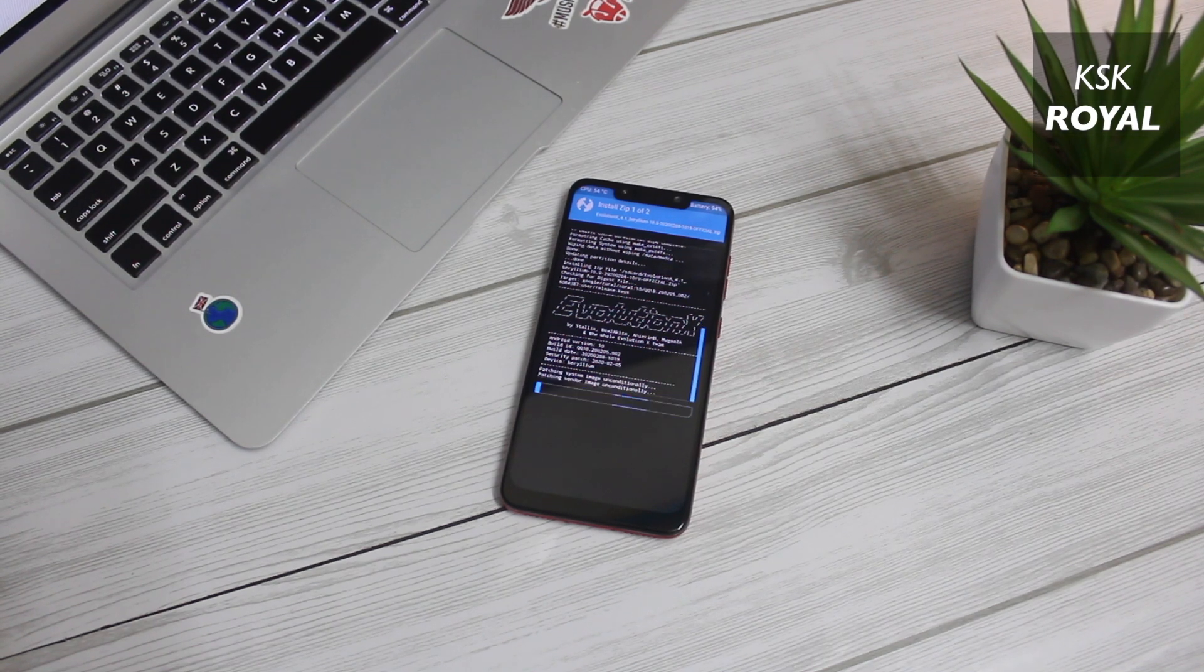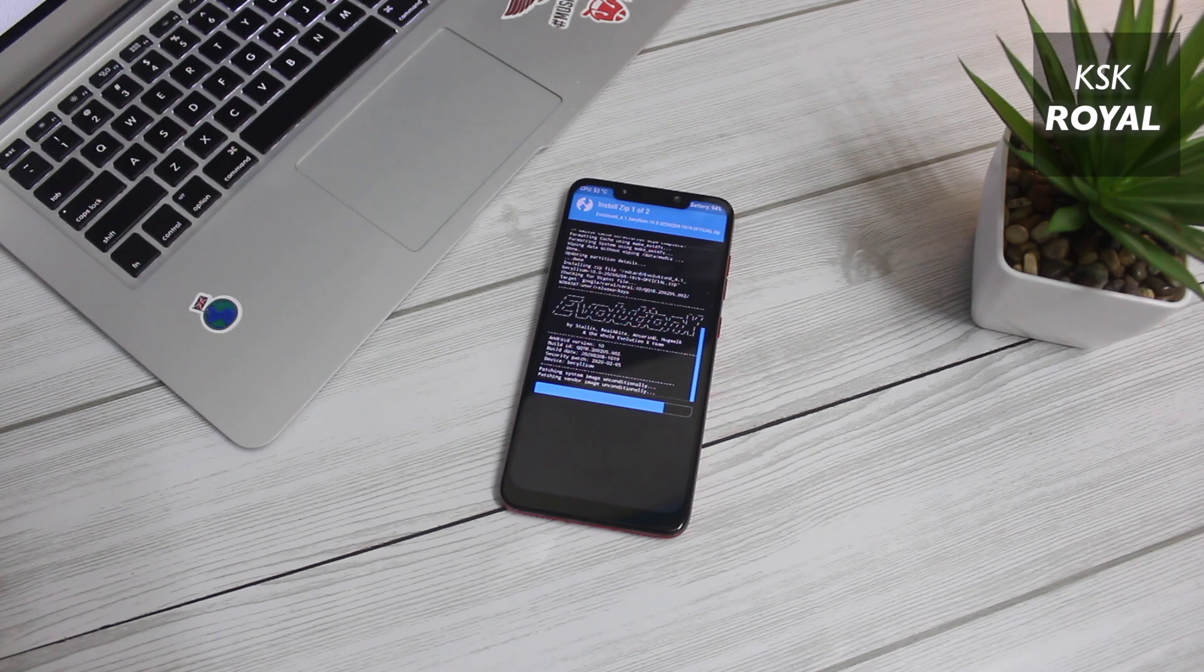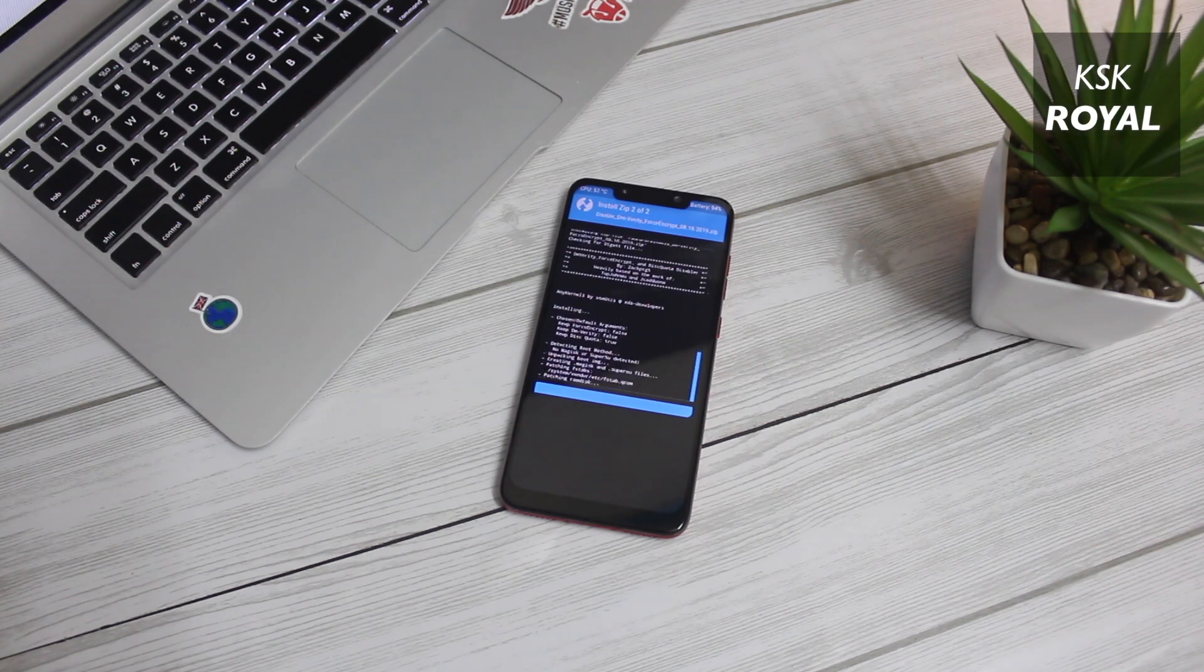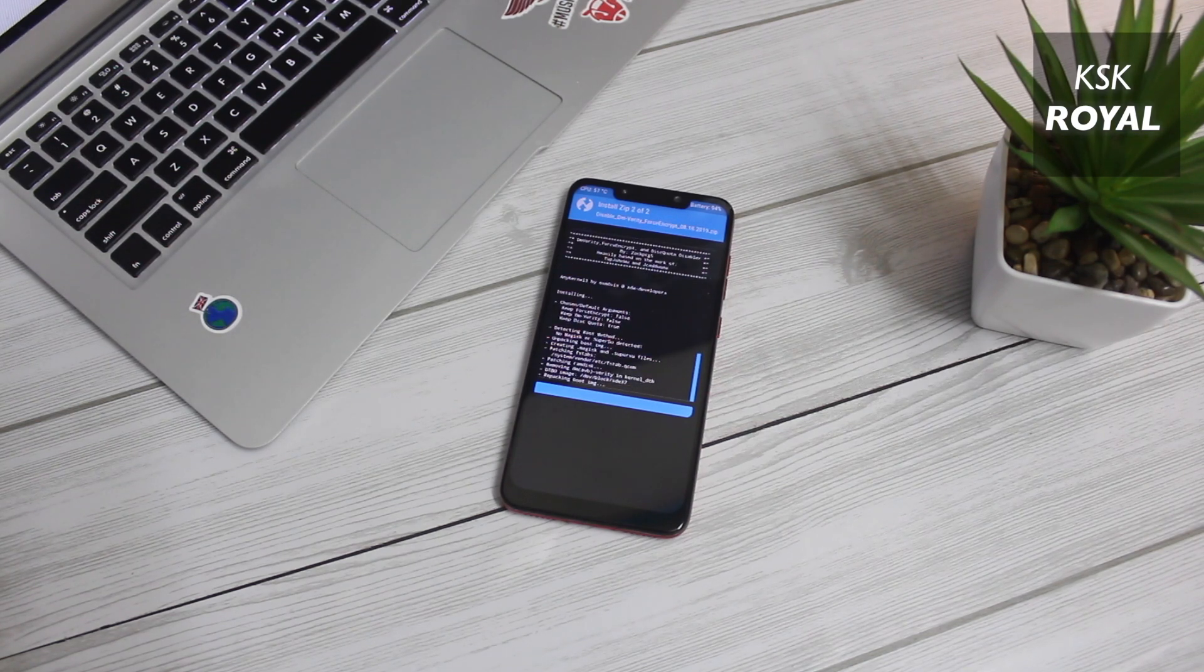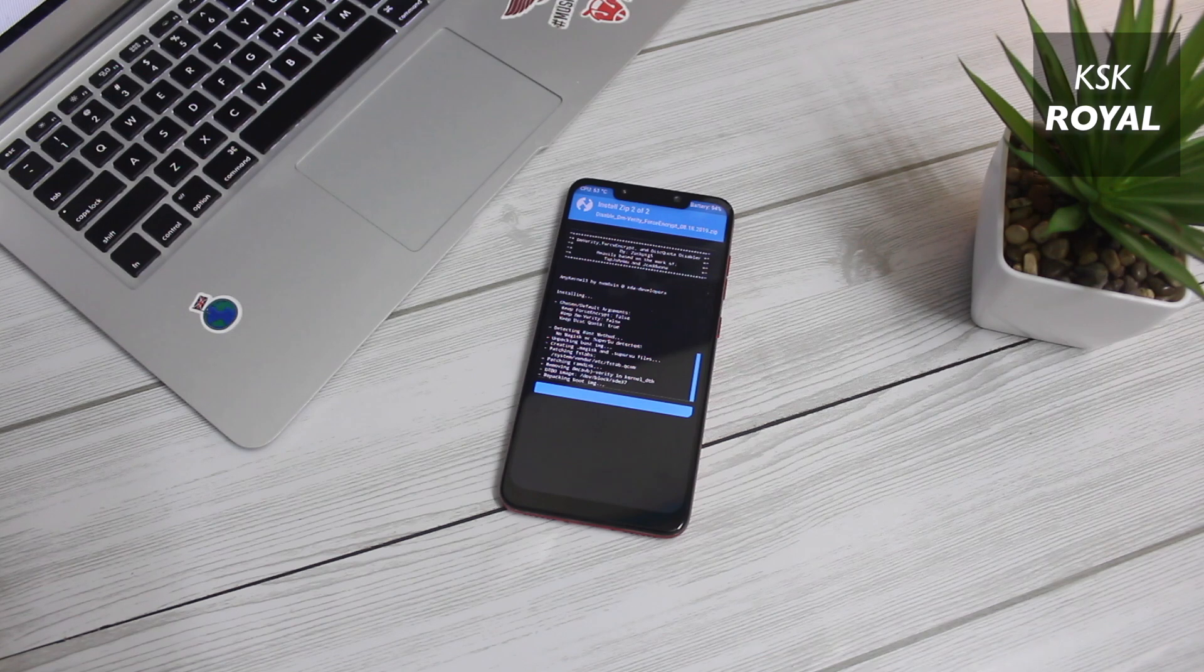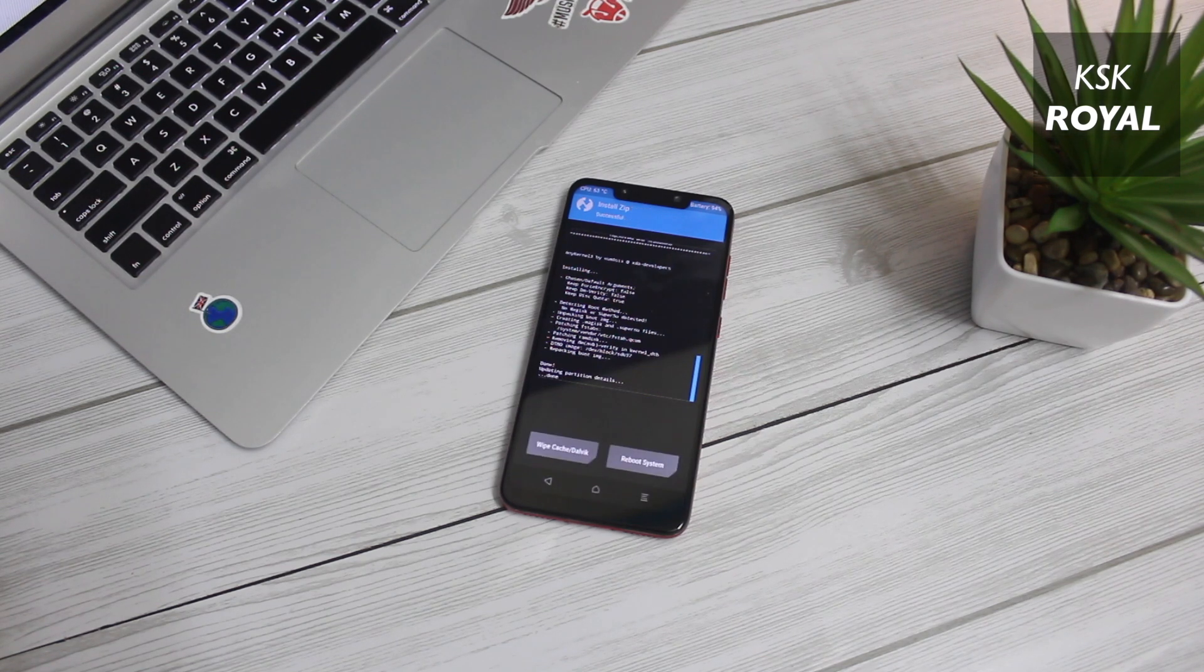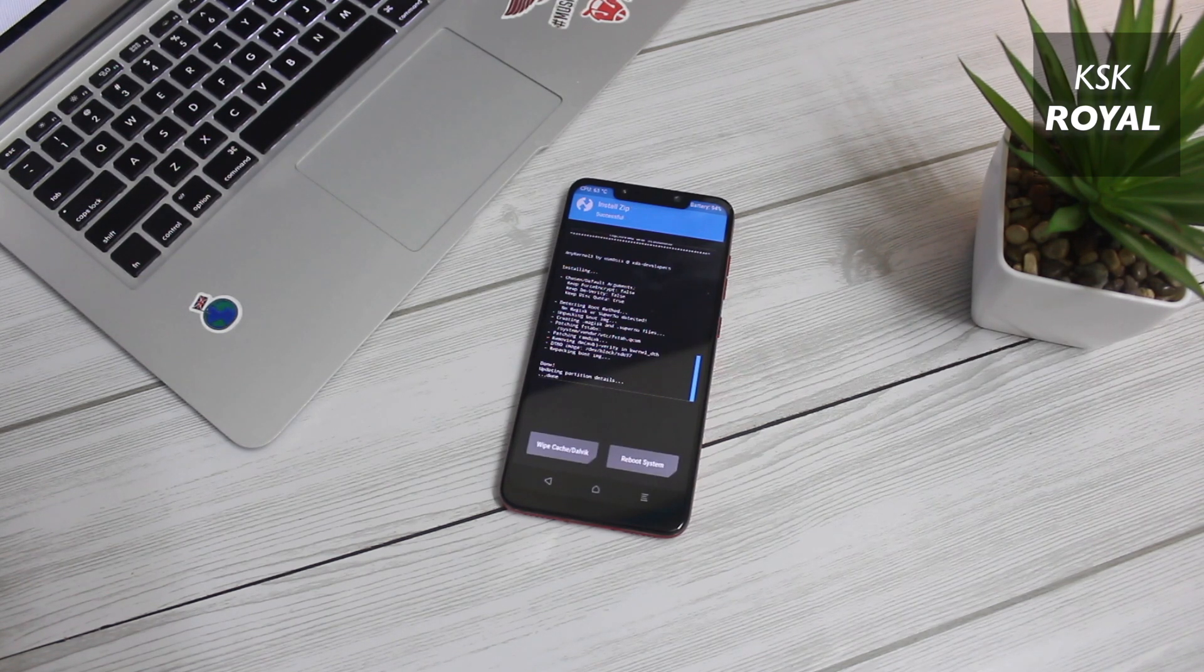The installation will take some time. Put your device aside and don't interrupt anything. Once it's done, reboot your phone and that's it. Your device should boot into the new Android world.